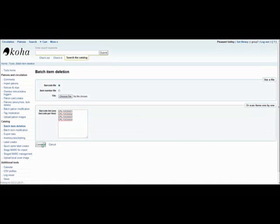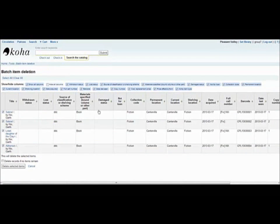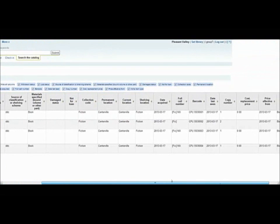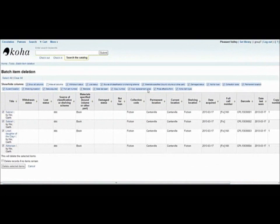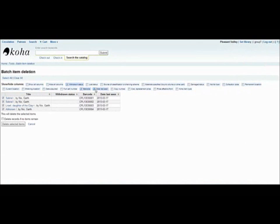Hit Continue and this grid will appear. Using this, you can see all sorts of information regarding the items, including their status, their permanent location, their current location, their shelving location, and so on. To hide some of these columns, you can do so at this top with these top options and then select which fields you want to view. For the batch item deletion tool, you can select individual items to delete and then delete these selected items.